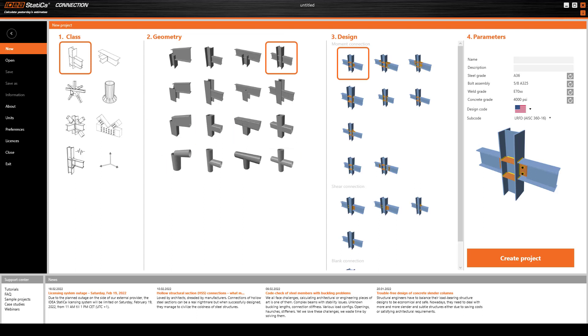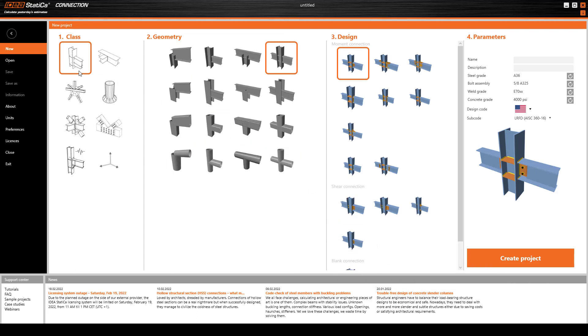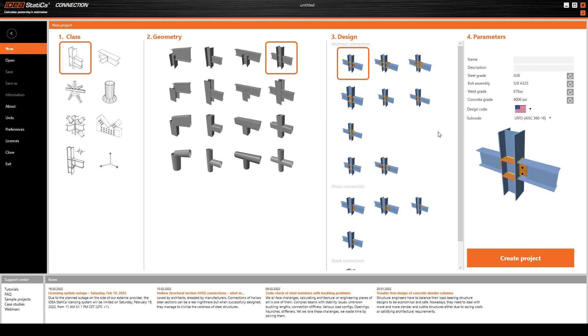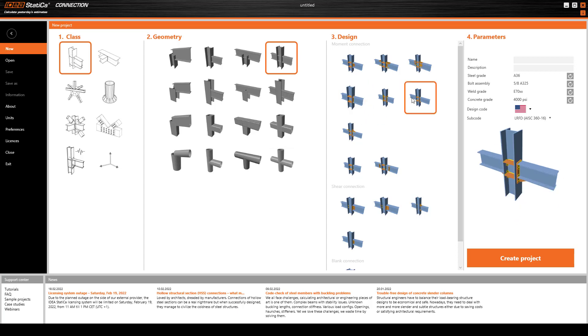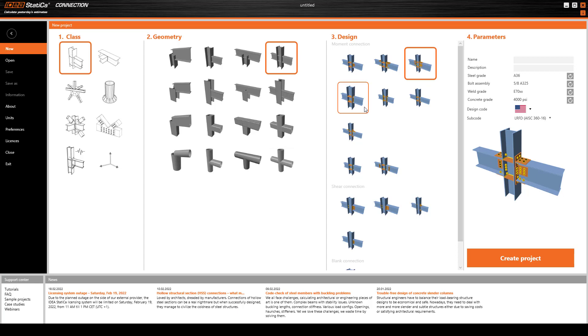Now we go to IdeaStatica and you can select any of these connection classes. I will select this one. Here is the geometry - these are different kinds of connections. This is usually called shear connection and this is called moment connection.